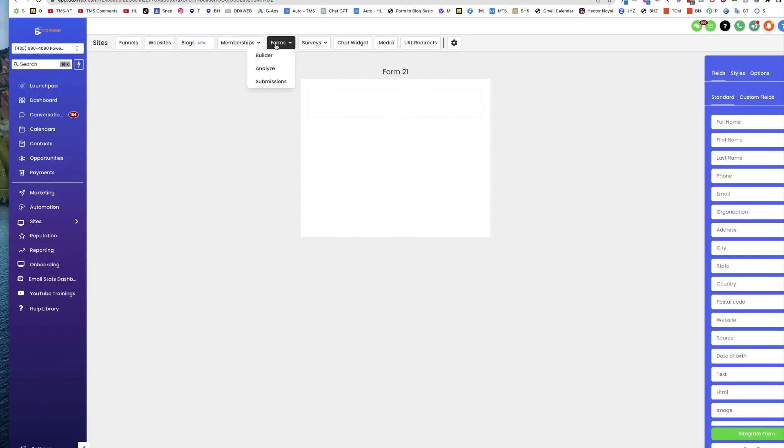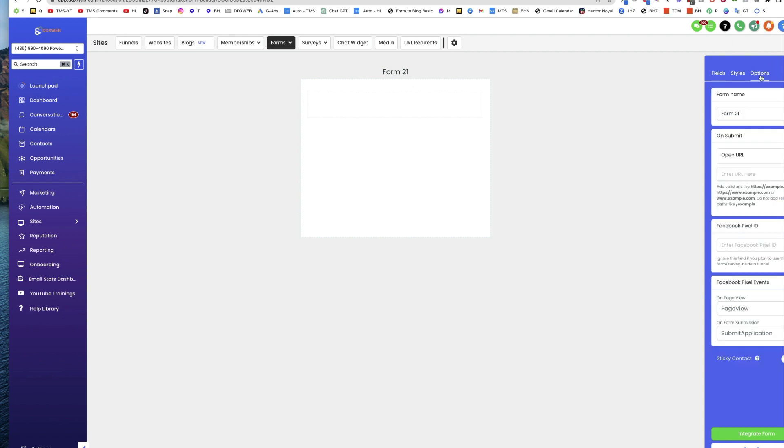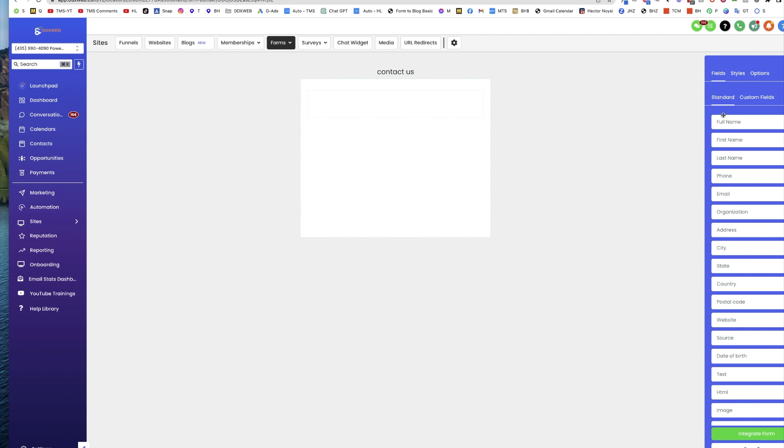So what you're going to do is head over to your forms, make a new form and let's just call it Contact Us. So options, Contact Us. Now your fields.